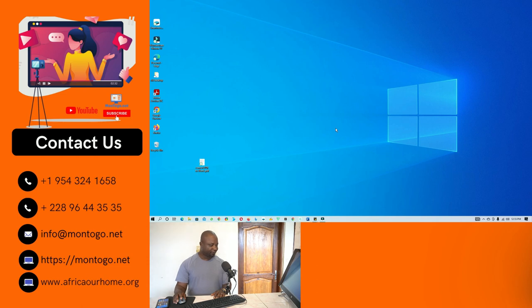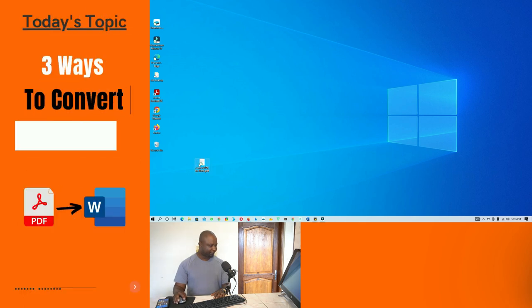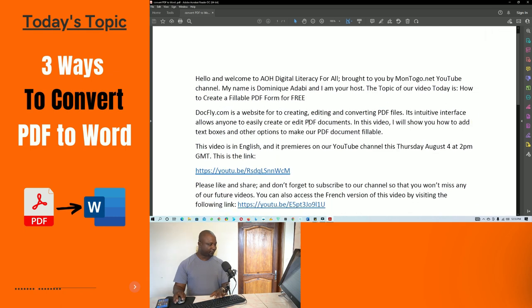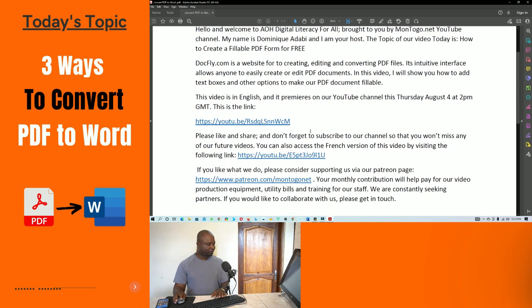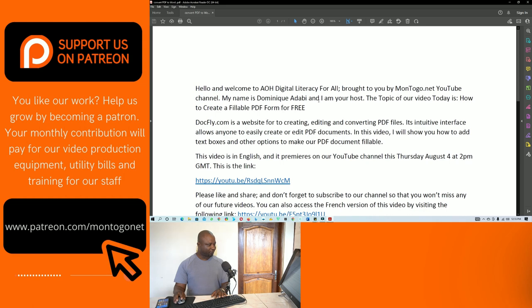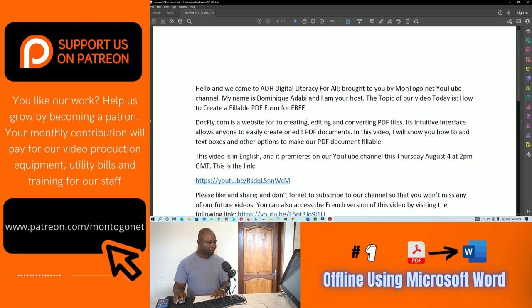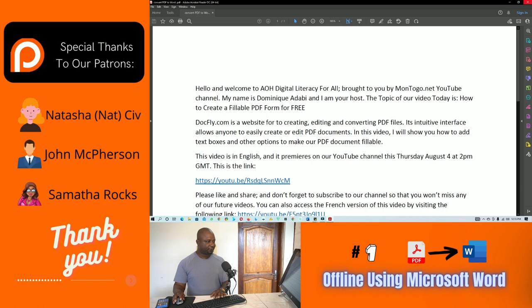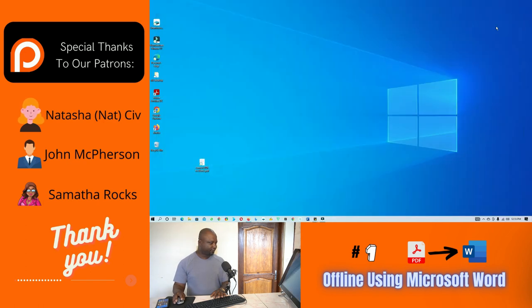Now that I'm in front of my computer, let me first open the PDF file we're going to be using today as an example. As you can see, it is a PDF file, therefore I cannot edit it — even if I try to type on my keyboard. So what I'm going to do in this video is show you how we can transform a document like this into something editable.